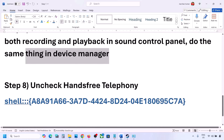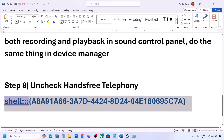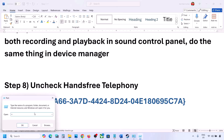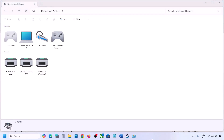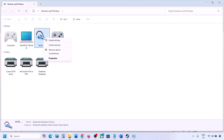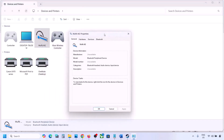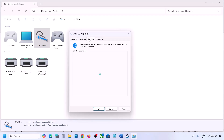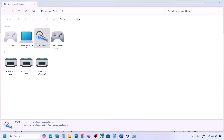The next step is to uncheck Hands-Free Telephony. Copy the command provided in the video description. Type Run in the Windows search box, open the Run dialog, paste the command and click OK. Find your speaker or headphone in the list, select it and go to Properties. Go to the Services tab — here you will see Hands-Free Telephony. Uncheck it, hit Apply, then click OK. Launch the game and check the sound.